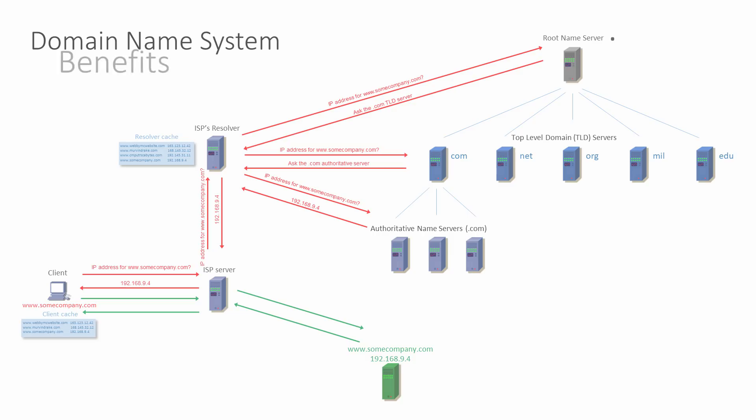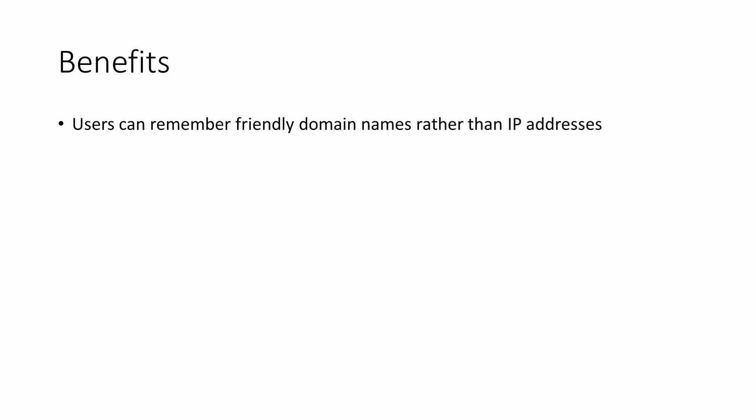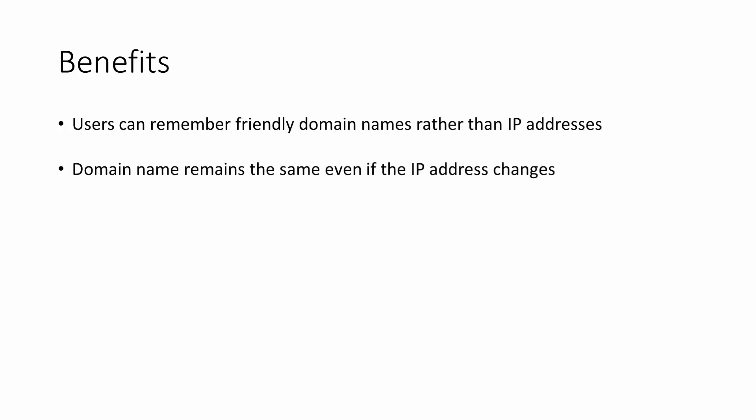From the end user's perspective, the benefits of DNS are clear. Domain names are easy to remember because of the simple naming convention. If the IP address for a website changes, the URL doesn't necessarily have to, again making things much easier to remember.